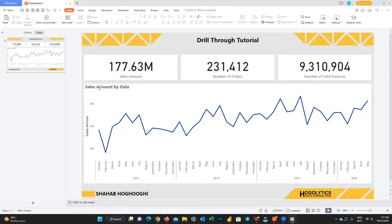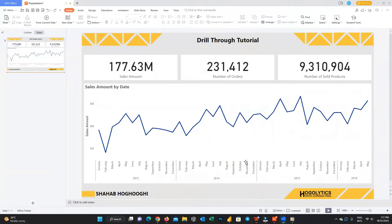Let's take this example. It's time to present your report in the showcase. You're presenting a report about a company's sales amount over time. Then your manager asks: could you please provide me the information about September 2014, which has a significant decrease in our sales? I want to see the details by each salesperson to understand if someone's performance affected the sales amount.